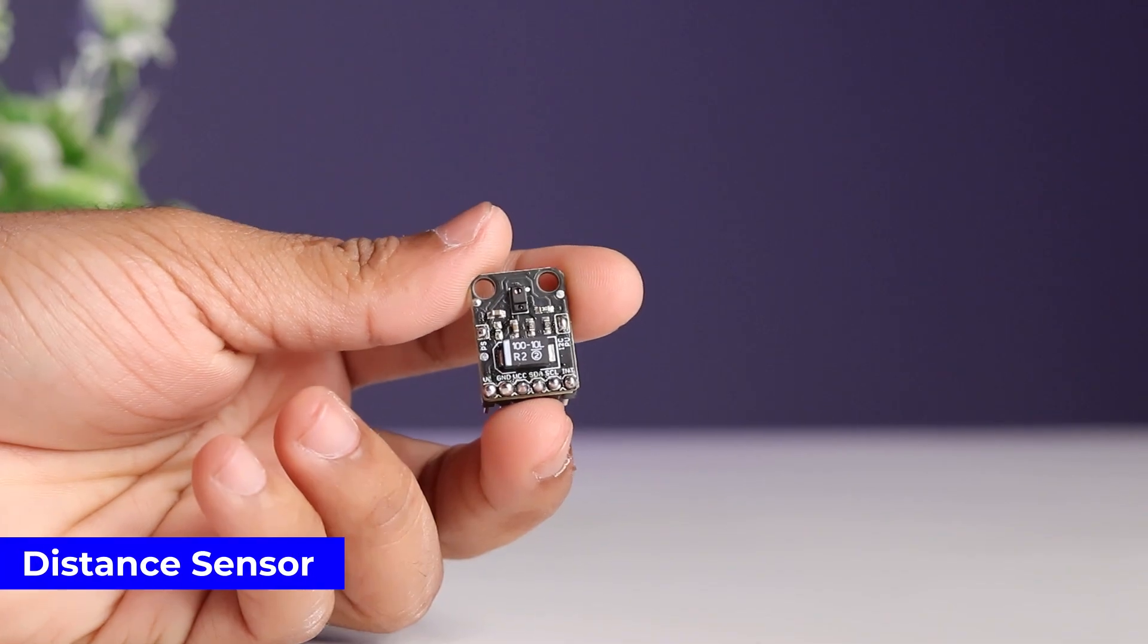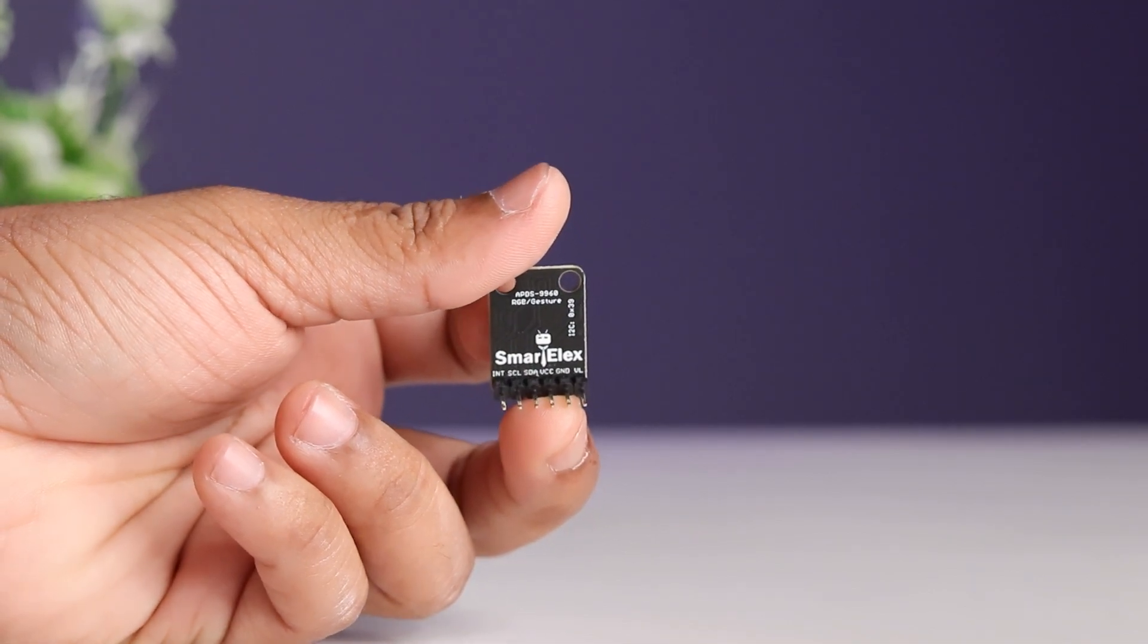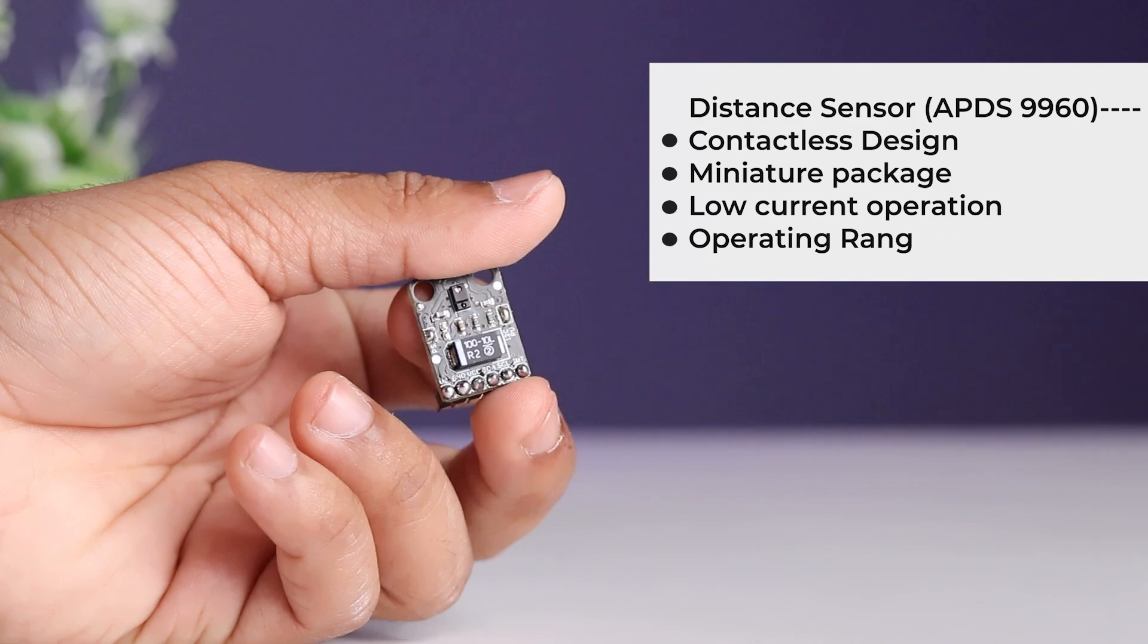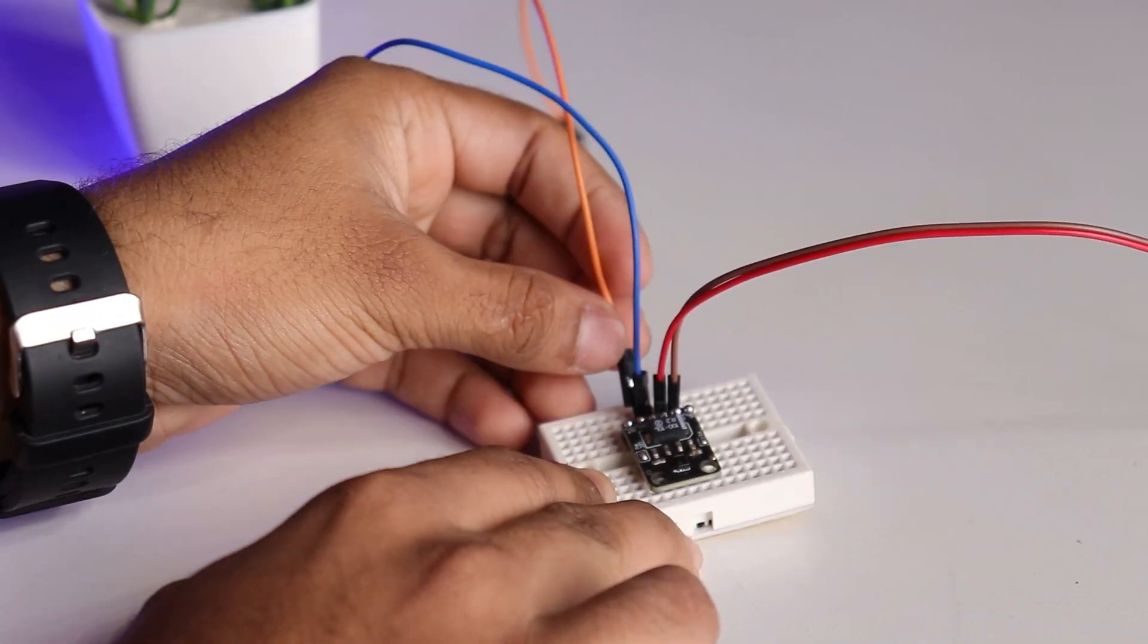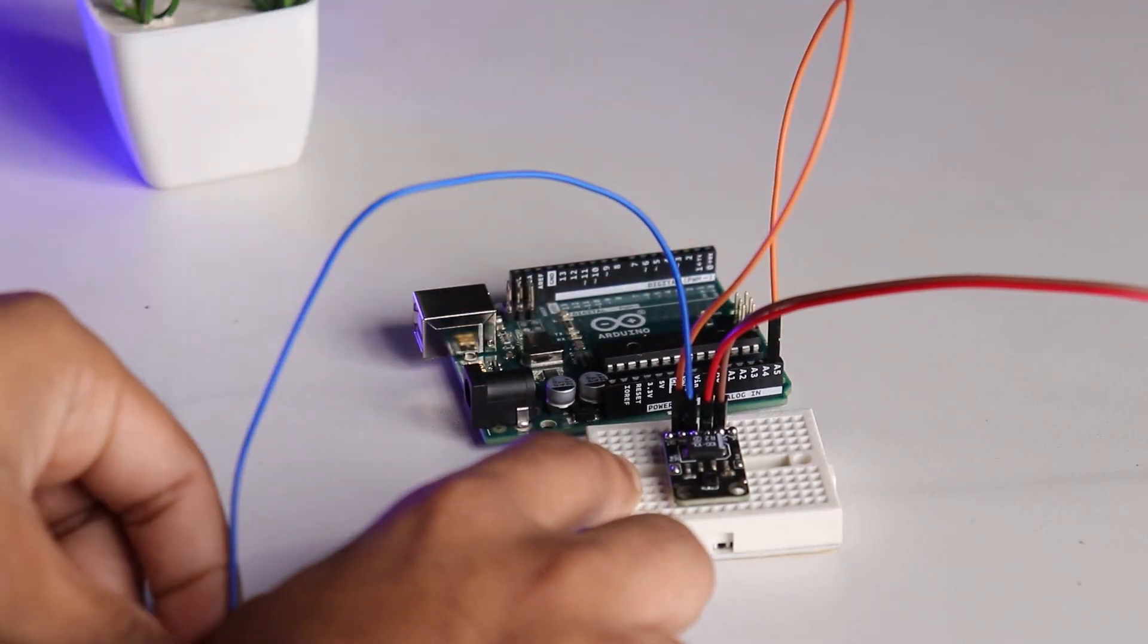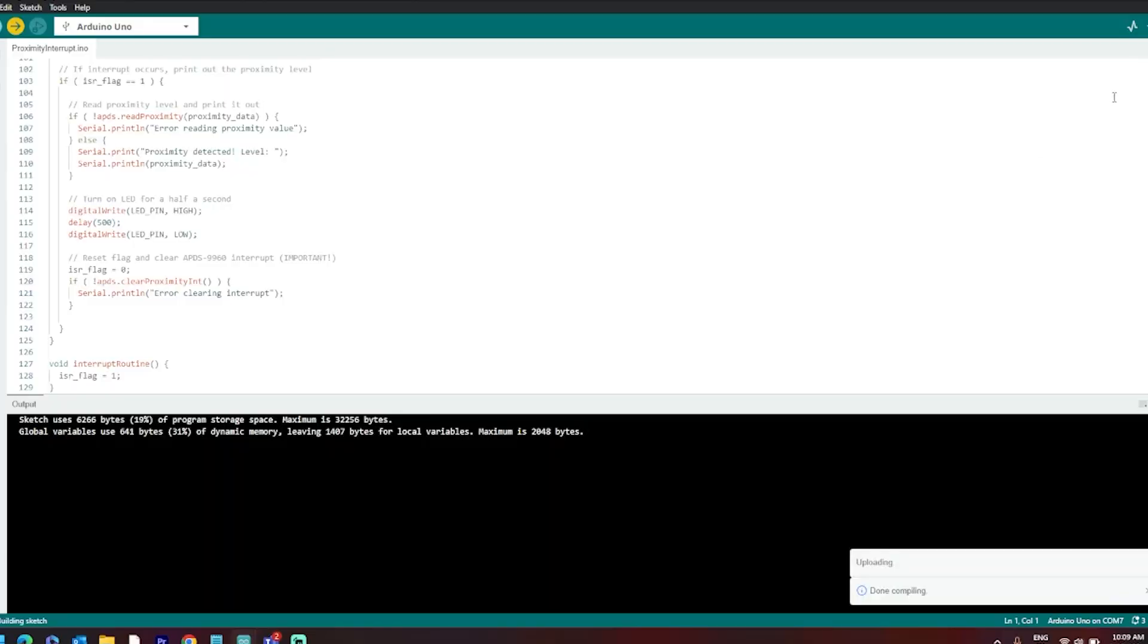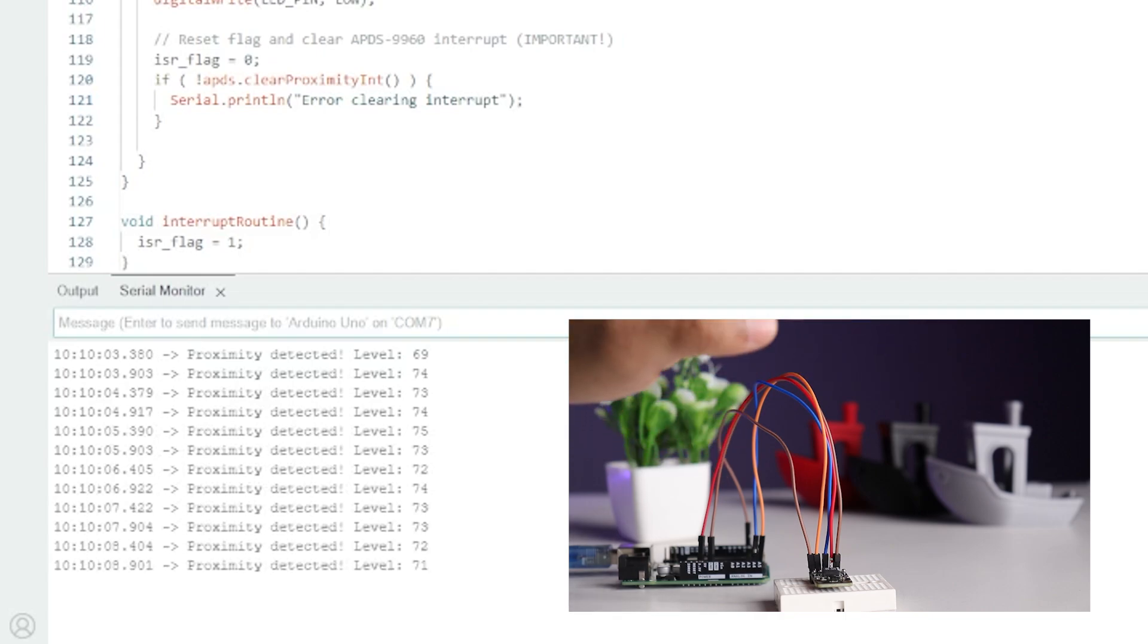Next is distance sensor based on APDS1960. Features are displayed on the screen. It can be used for RGB, gesture and proximity detection. Let's interface it with Arduino and make a proximity detector. Connect sensor to Arduino using I2C pins, connect board to the PC, install the required library and upload the proximity example code and proximity detector is ready.